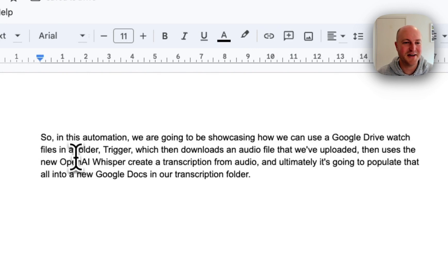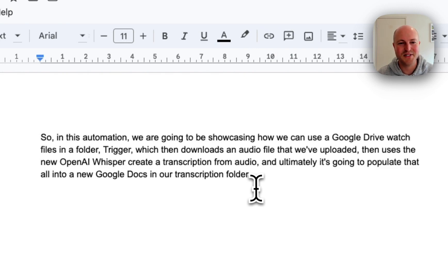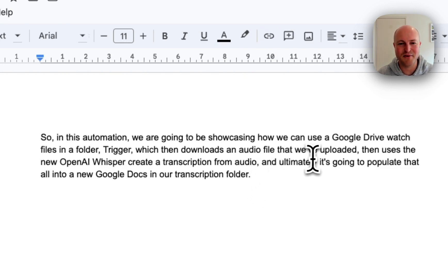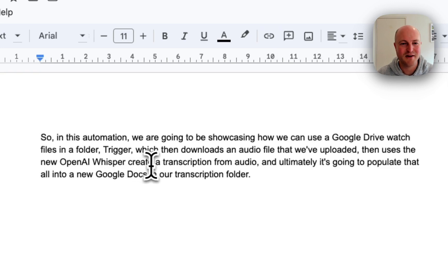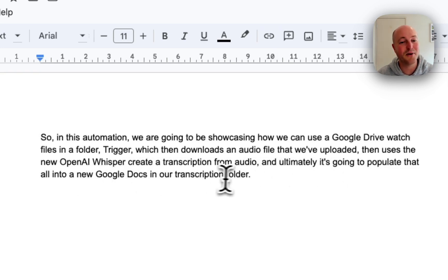And here we go. So in this automation we're going to be showcasing how we can use a Google Drive watch files in a folder trigger, which then downloads an audio file that we've uploaded, then uses the new OpenAI Whisper create a transcription from audio, and ultimately it's going to populate that all into a new Google Doc in our transcription folder.